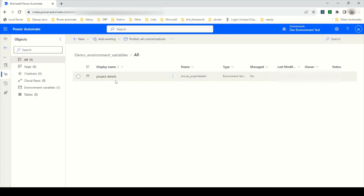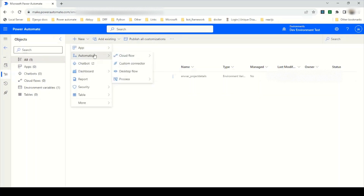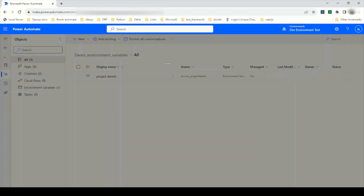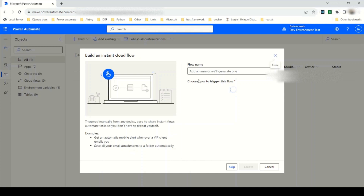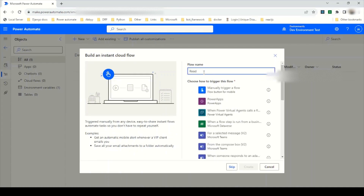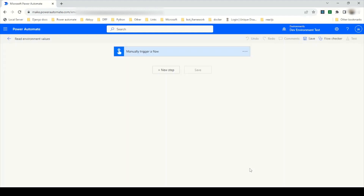I will click Save. The Project Details environment variable has been created. Now I'm going to create a new cloud flow — an instant cloud flow. I'll give the flow name as Read Environment Values and select the Manually Trigger a Flow option, then click Create Flow.